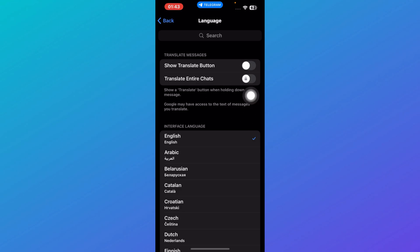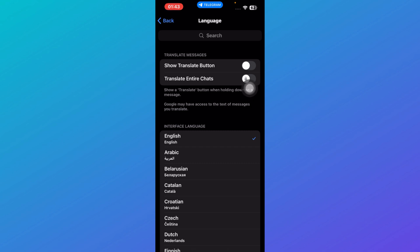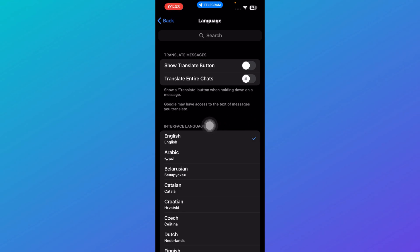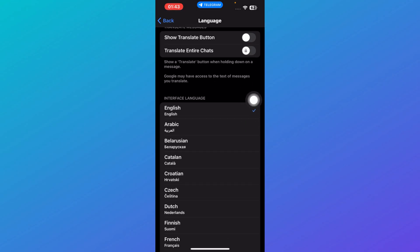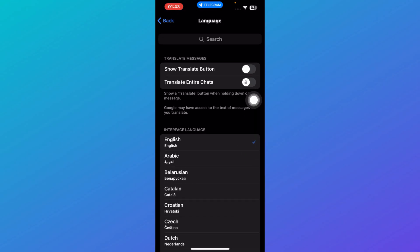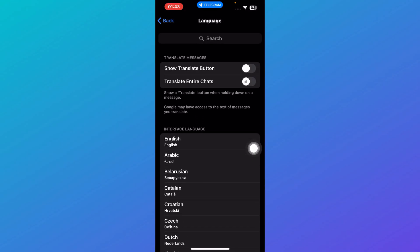And then here is translate entire chats. If you wish to translate your entire chats into a specific language, you can enable this option. Note that Google may have access to the text messages you translate. It's not that it'll be encrypted or something. Google will have access to it.